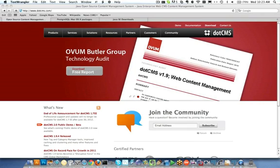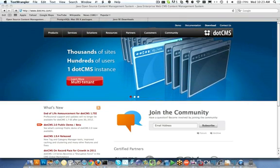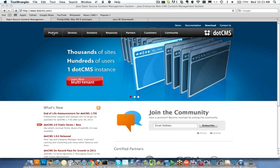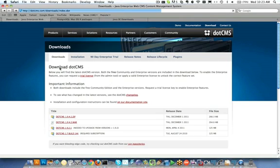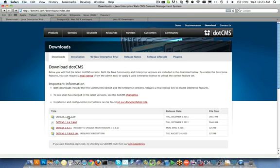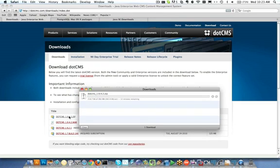So let's get started by first downloading dotCMS and then let's take a look at the dotCMS installation documentation resources. The dotCMS can be downloaded by going to Products and Downloads. The zip file is the file that we're going to use for this particular installation on a Mac or Unix based system. So we'll get that download started while we're actually going to the documentation resources.